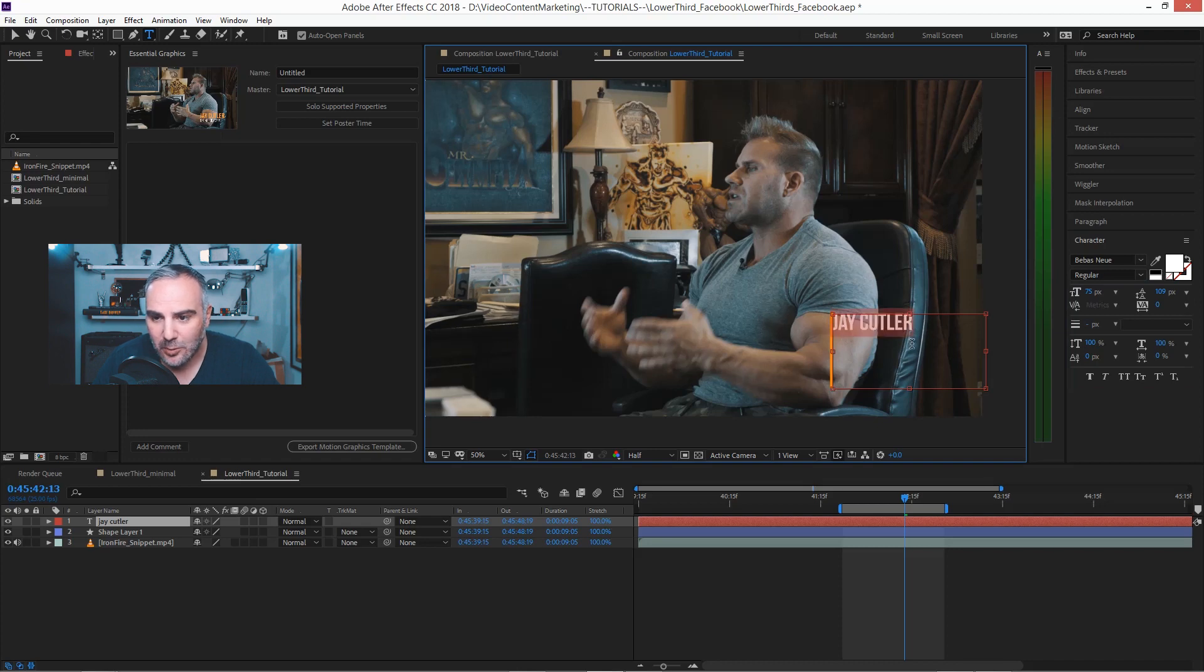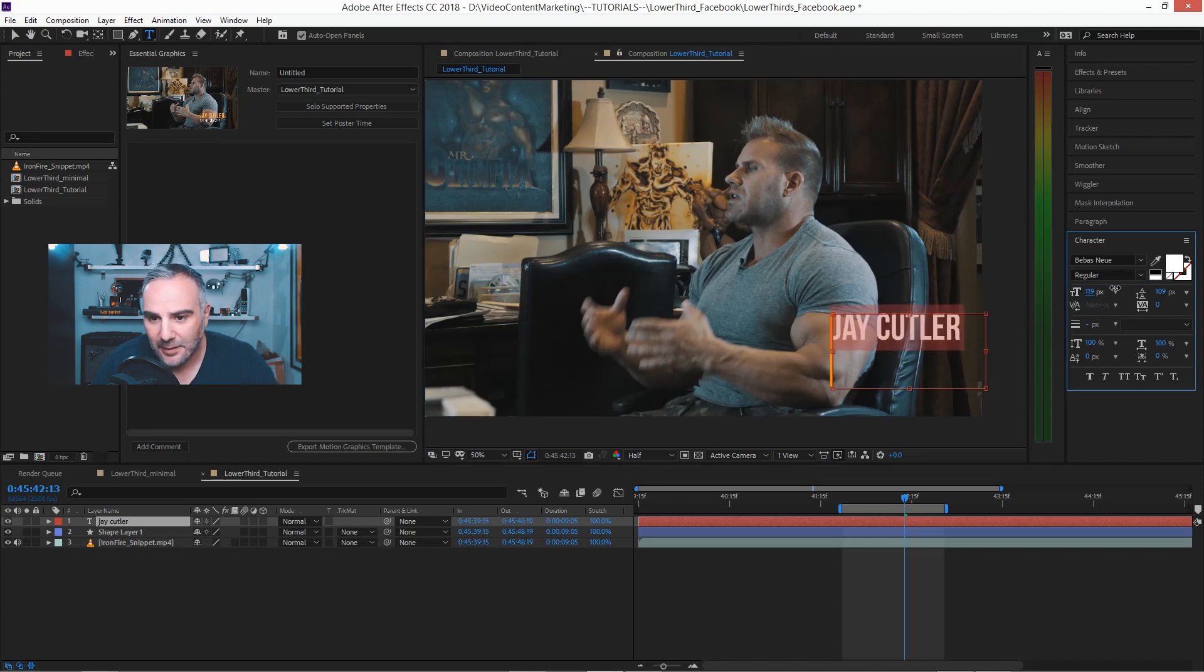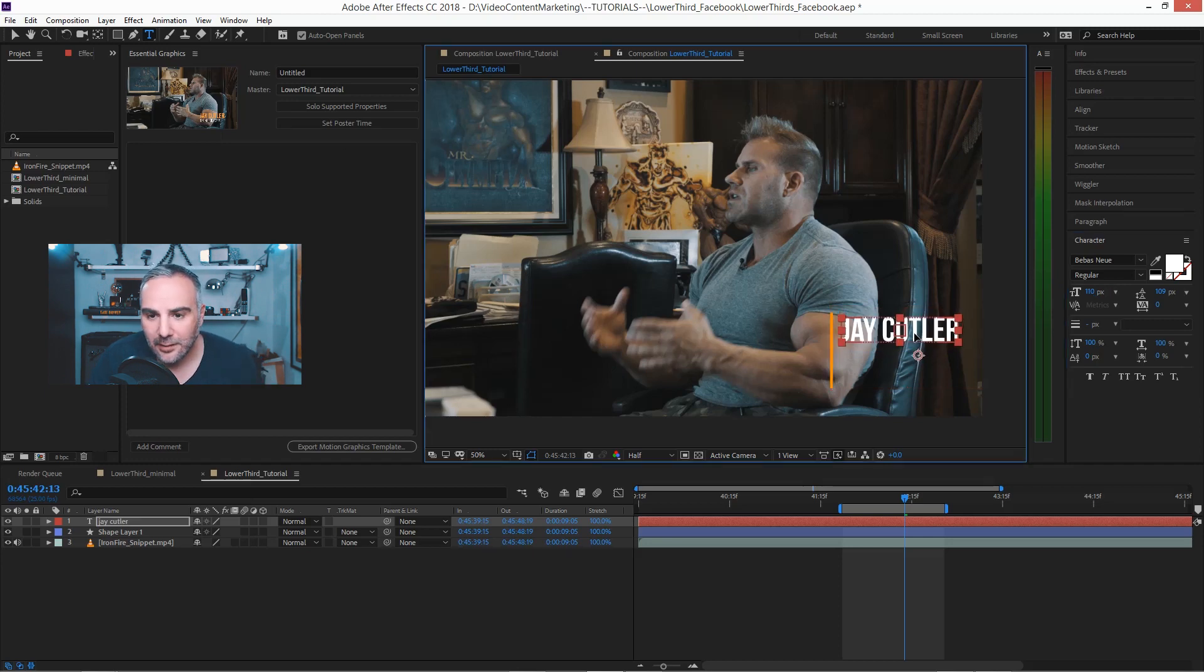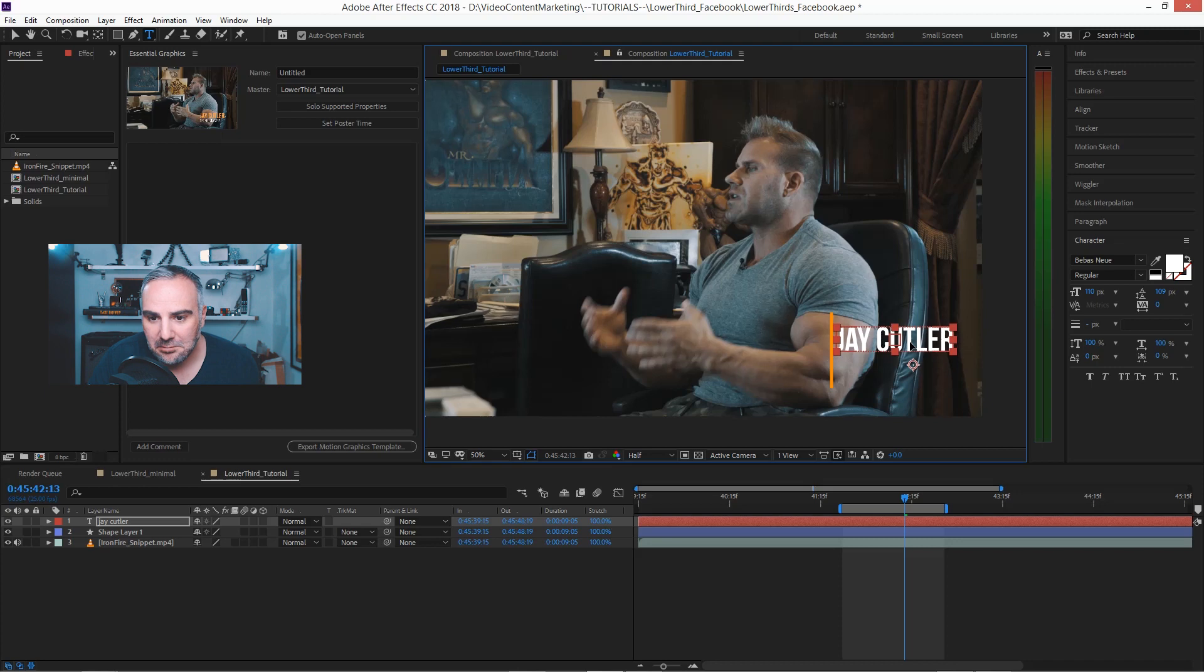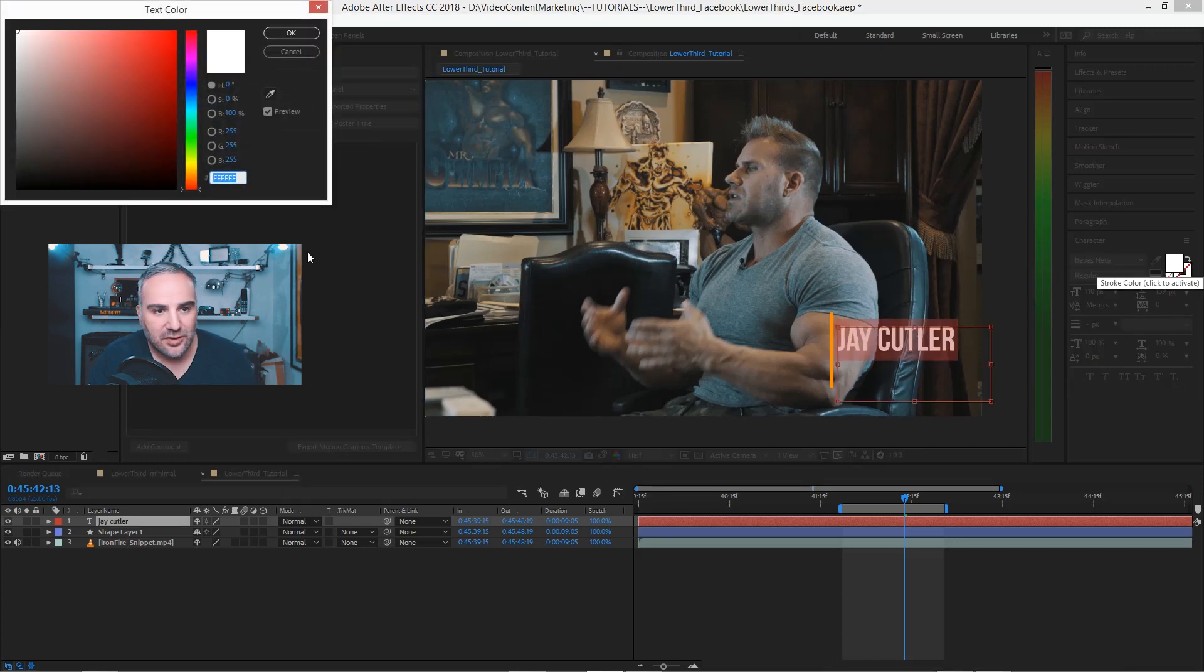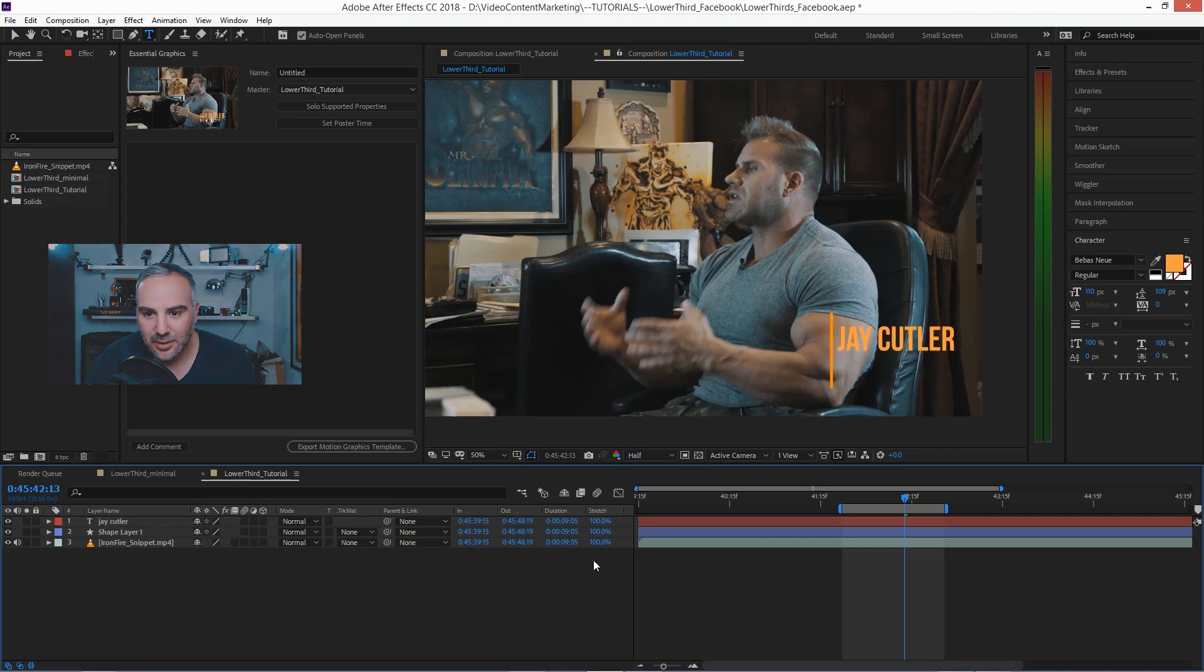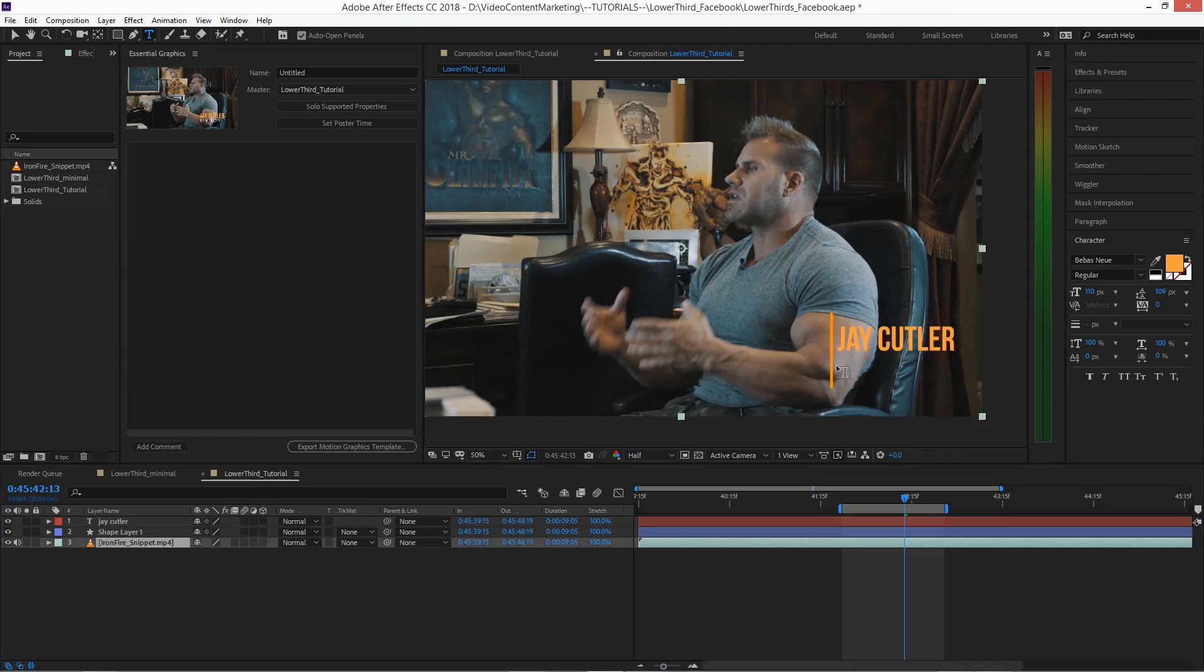Of course we want this to be bigger, like so. And position it maybe here. The color of course should be the one that we had selected before, so it's this color here. Like this.